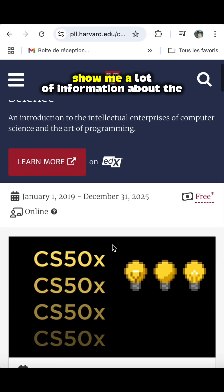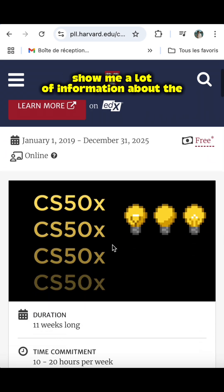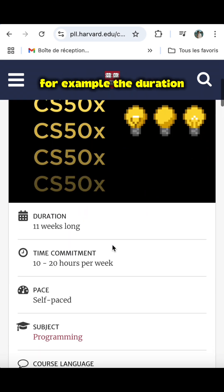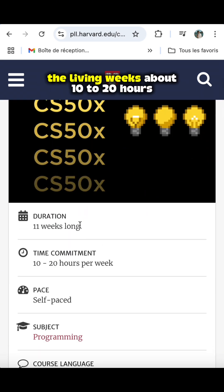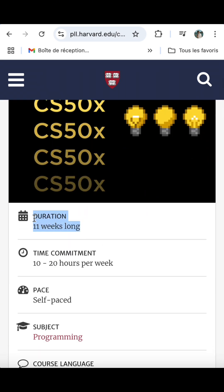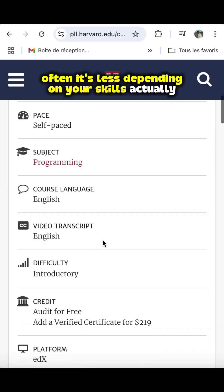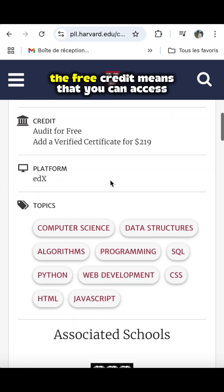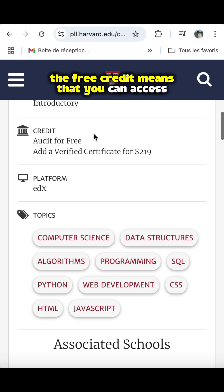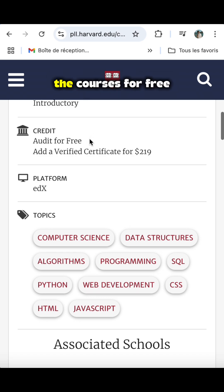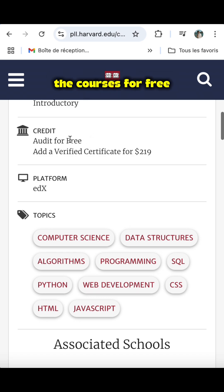It shows a lot of information about the course — for example, the duration: 11 weeks, about 10 to 20 hours of work per week. Often it's less depending on your skills. The free audit means that you can access the courses for free.